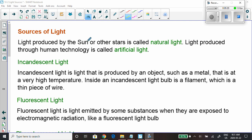We can also classify light in terms of where it comes from. Light produced by the sun, other stars, or fire is called natural light. Light produced through human technology is called artificial light. That's another way of classifying light.